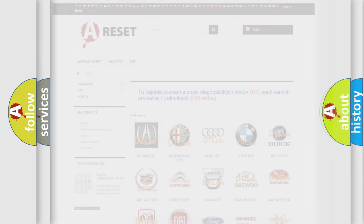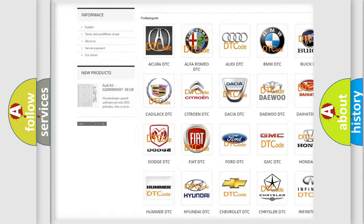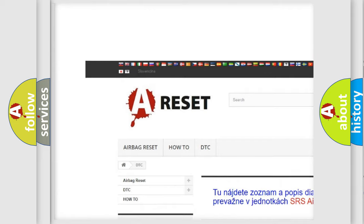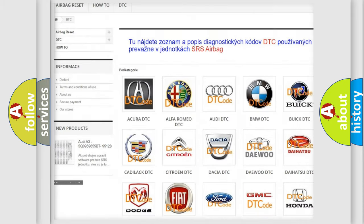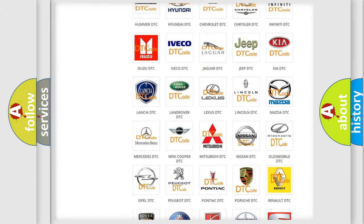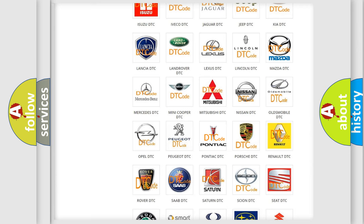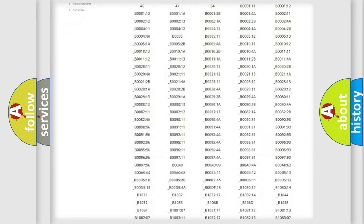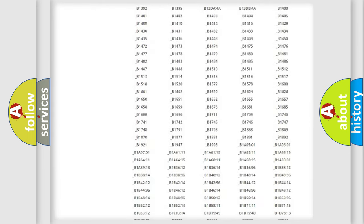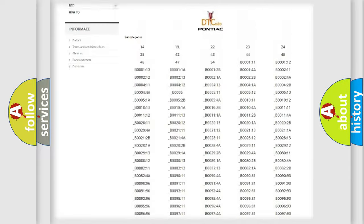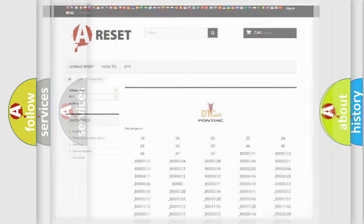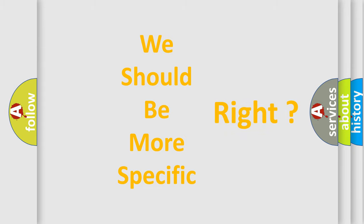Our website airbagreset.sk produces useful videos for you. You do not have to go through the OBD2 protocol anymore to know how to troubleshoot any car breakdown. You will find all the diagnostic codes that can be diagnosed in Pontiac vehicles, and many other useful things. The following demonstration will help you look into the world of software for car control units.